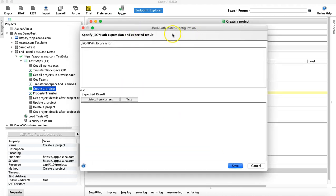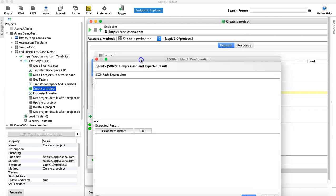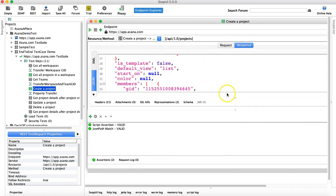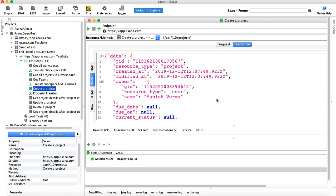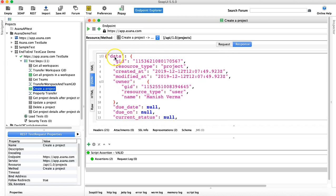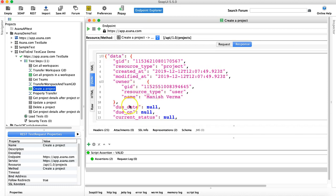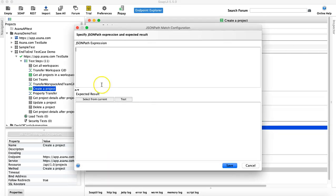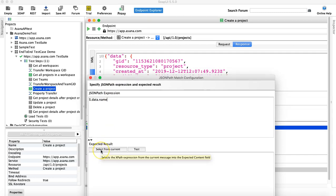This opens the JSON Path Match configuration window. Let me close it and look at the response so you can see what we're writing. We'll verify the name of the project. In the response, data is the root node and name is the child node of data. So the JSON path will be: $.data.name